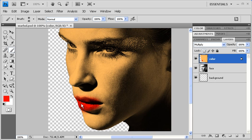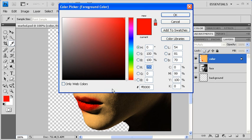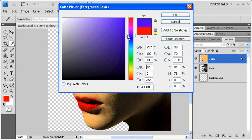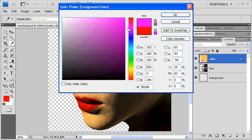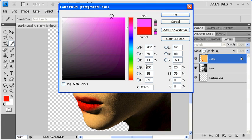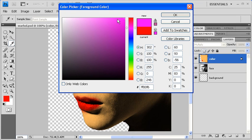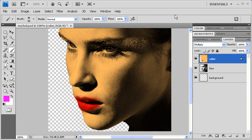After you're done, let's choose a different foreground color. Then select OK, then brush that color on her face where you'd like.